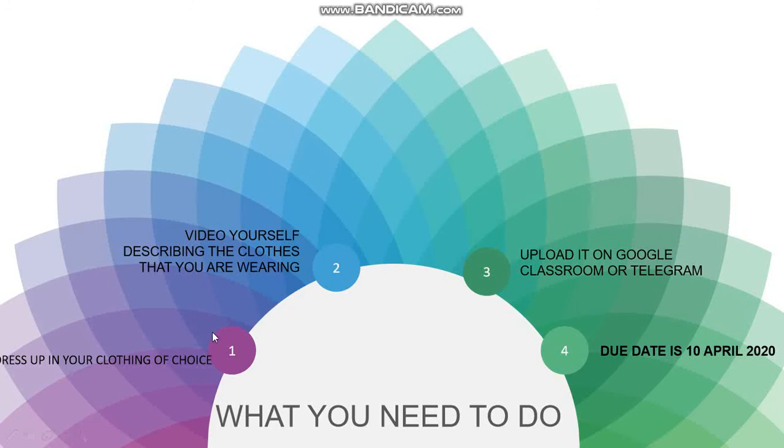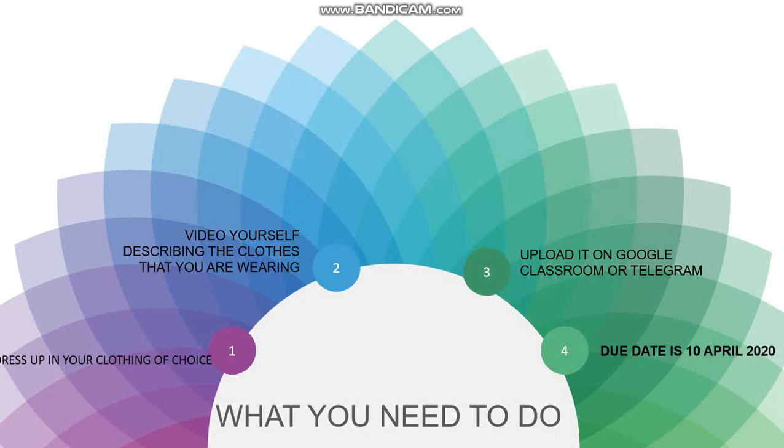Number one: you have to dress up in your clothing of choice. Yes, that means whatever you're comfortable in wearing, you will dress up. Number two, video yourself describing each clothing item. For example, I'm wearing a blue shirt, I'm wearing a red dress, etc.